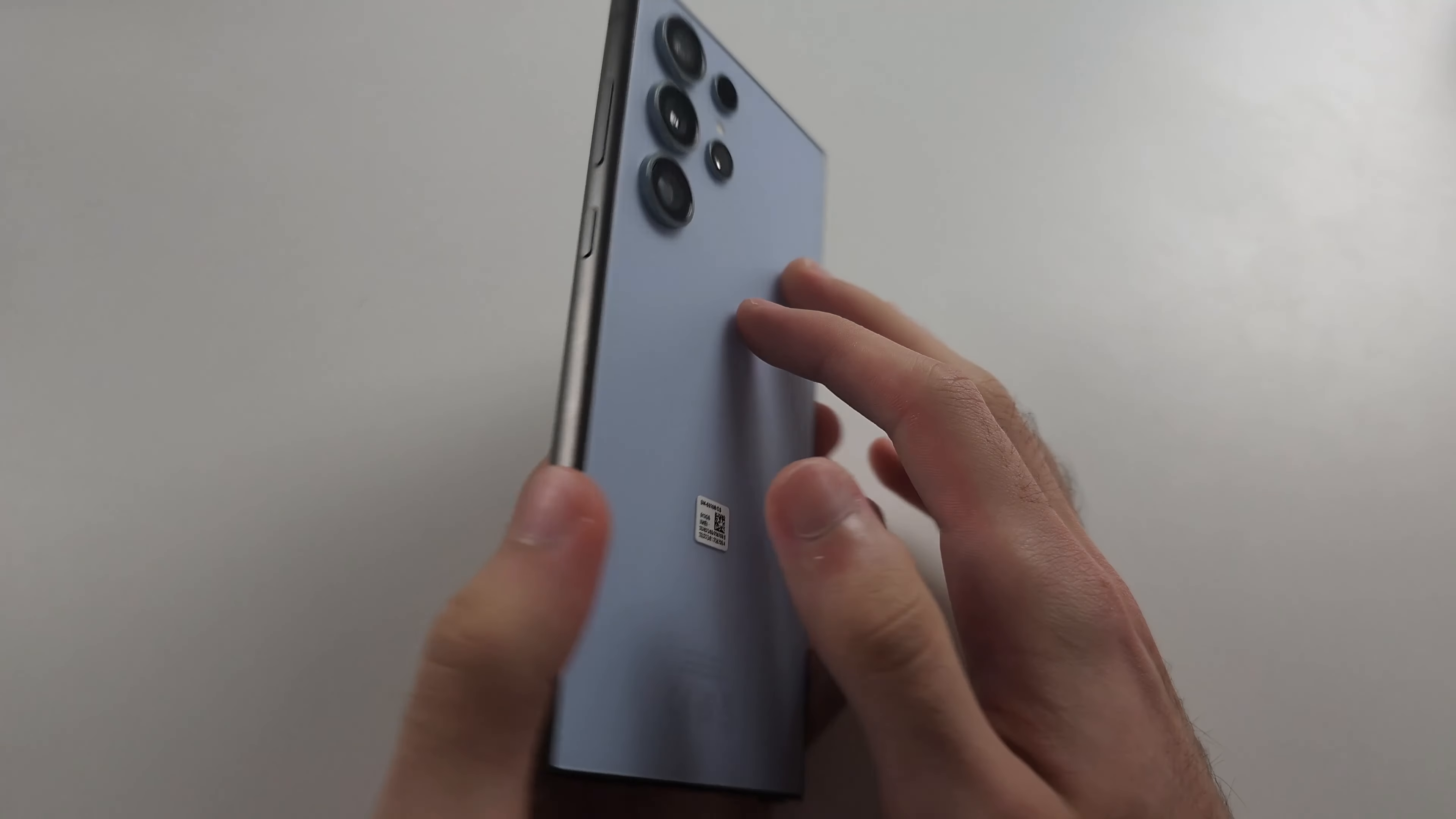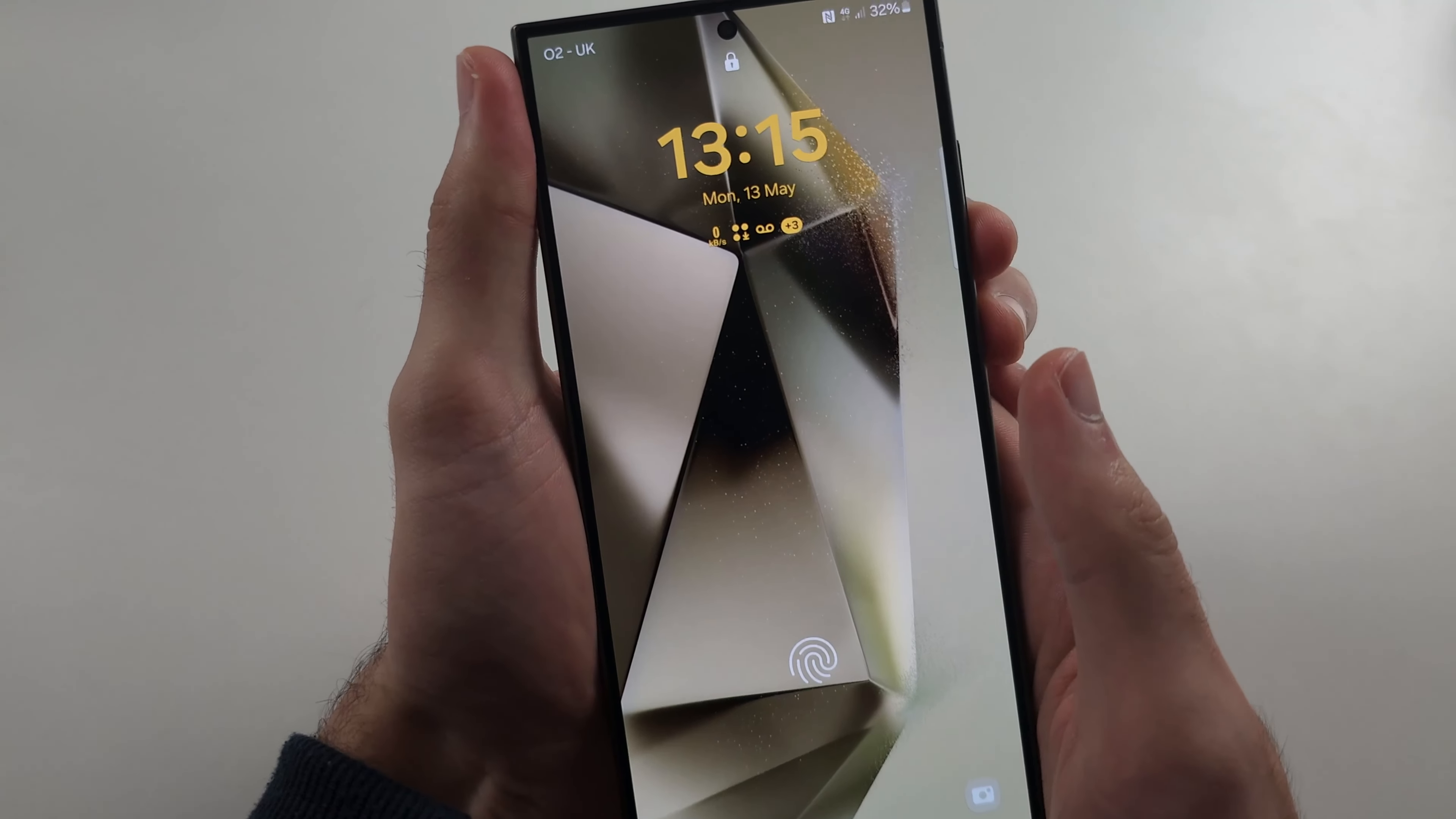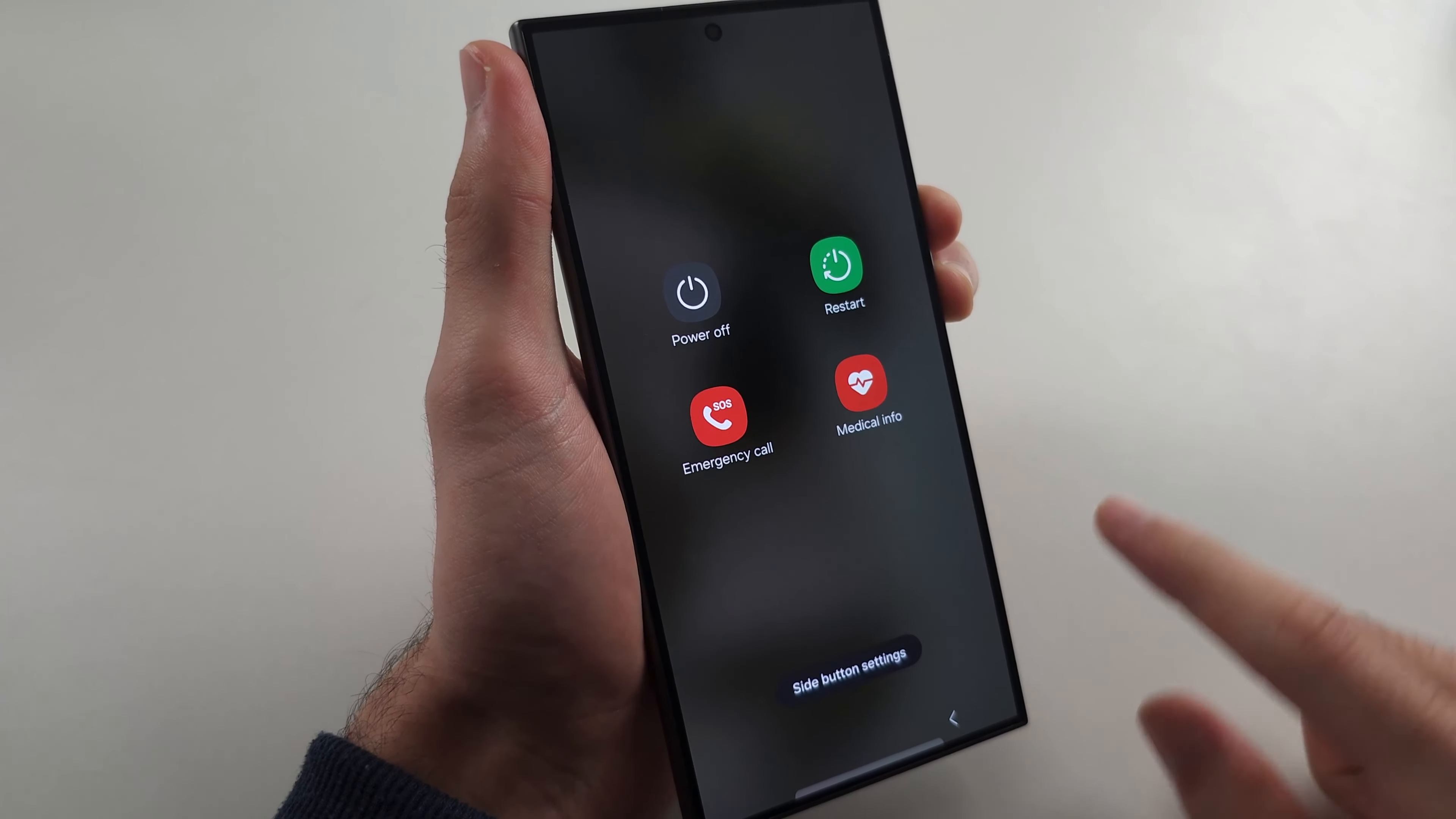To fix your S24 Ultra not turning on, the first way - and mine is working by the way - press and hold power and volume down and keep these two held down for 15 seconds.